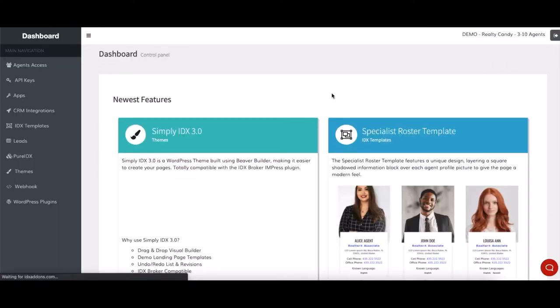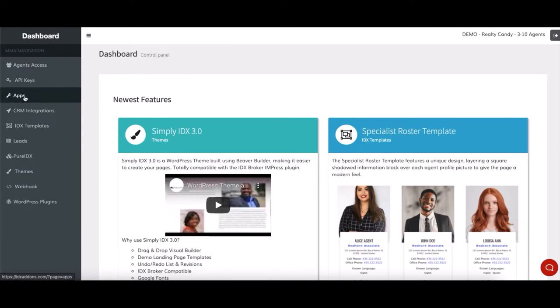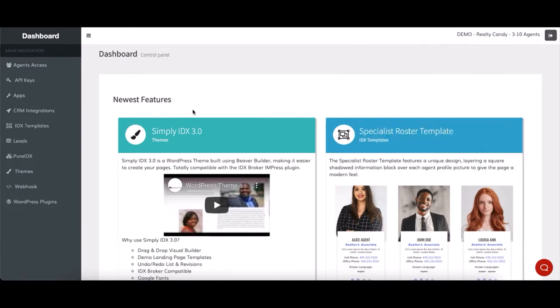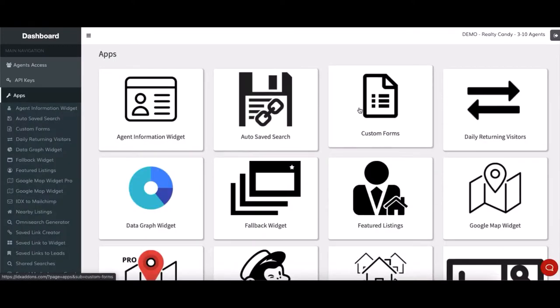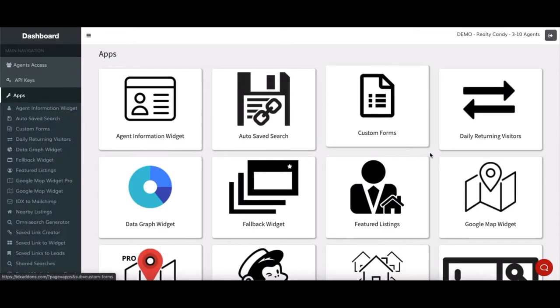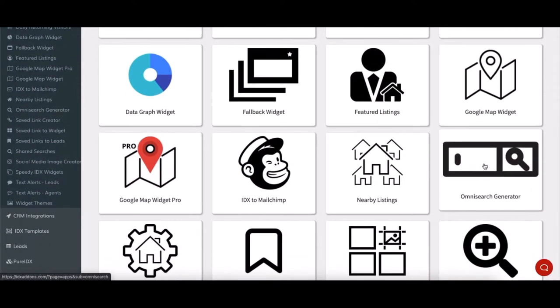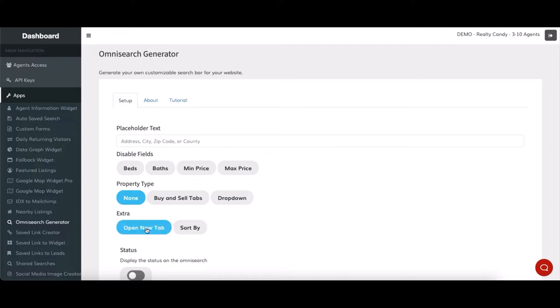Next, go to Apps and select the OmniSearch Generator. And once we find that, for Wix websites, we actually need to activate the Open New Tab button under Extra. This way, the results appear on a new tab. This is because of the way the search tool is embedded to the Wix site.